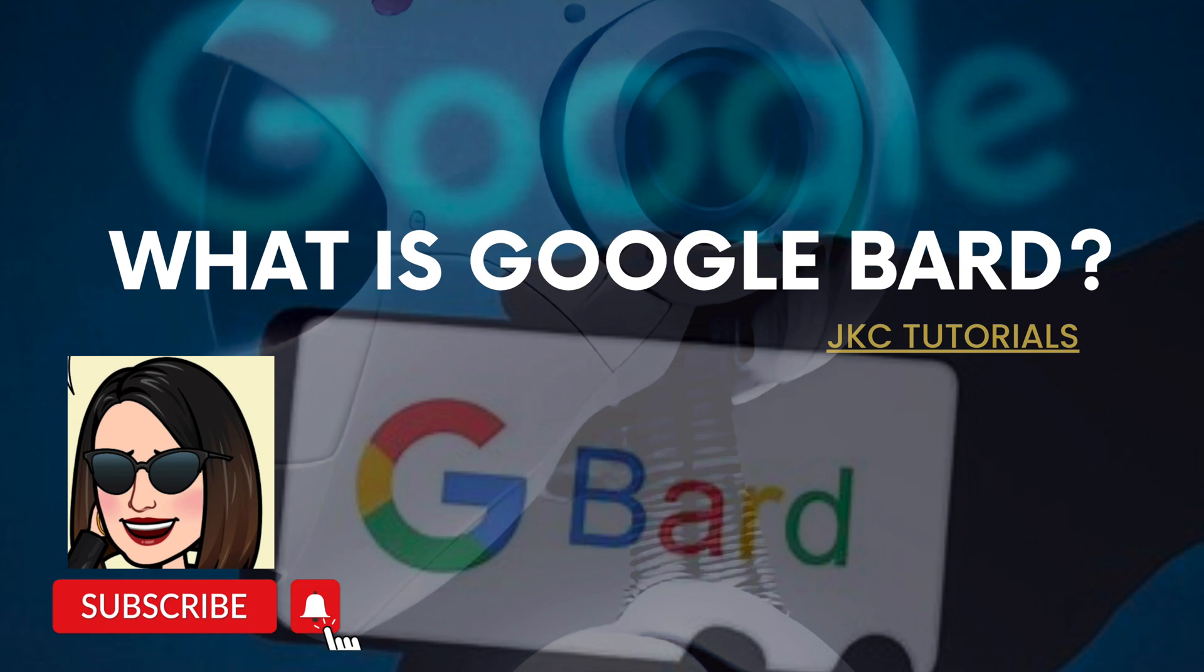Hello everyone, welcome to JKC Tutorials. In today's video, we'll understand what is Google Bard with some demo examples.